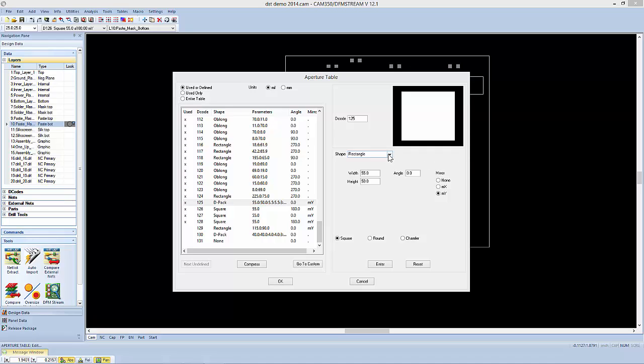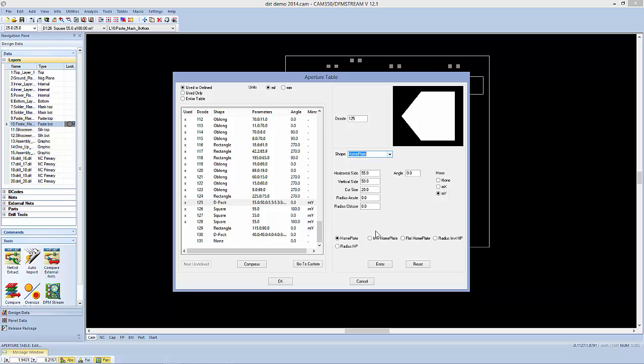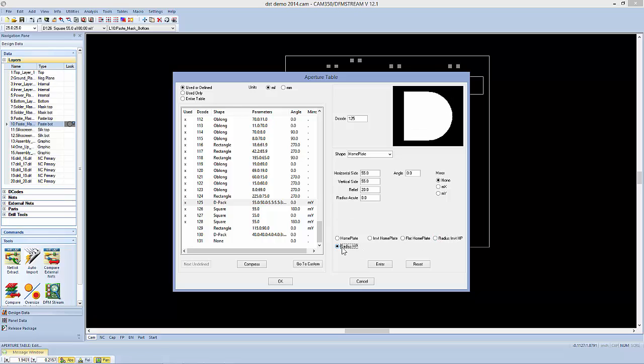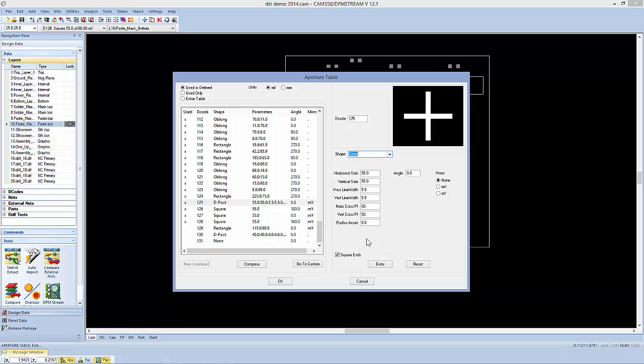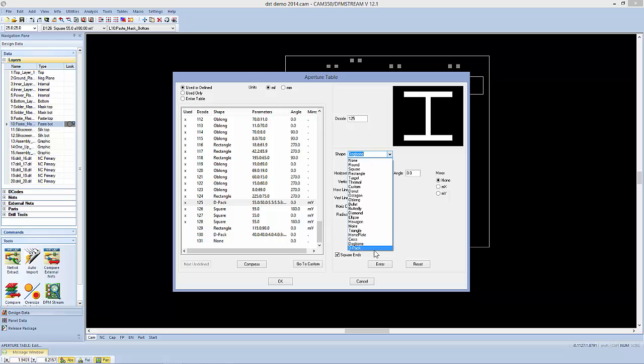Everything from your standard home plate type shapes with some variations of that shape to things like a cross or a dog bone to even the DPAC type shape.